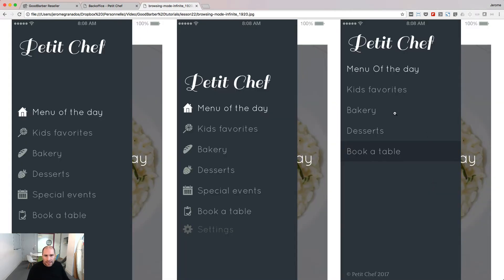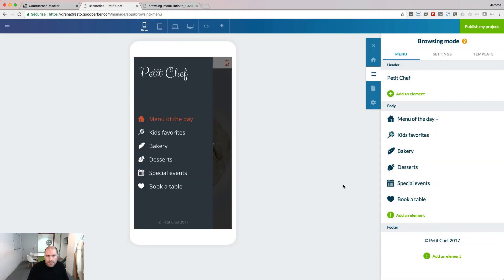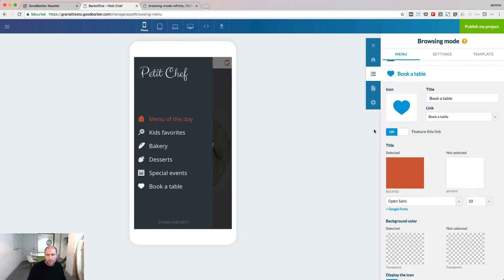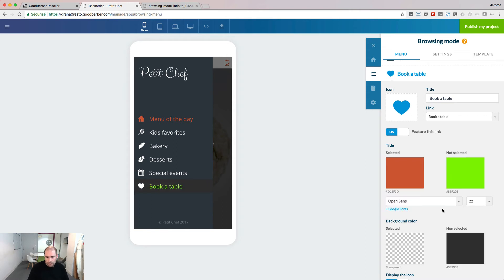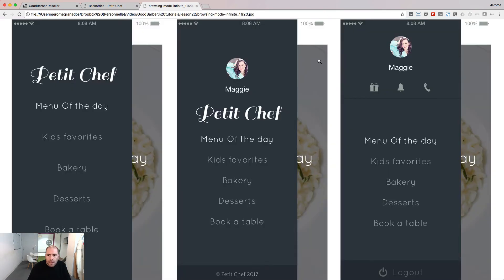Look how this link stands out from the others. Let's do it in our menu. Start by editing the link from the menu tab. The link is already featured. I'm going to change the not selected color and the background color. The link is now much more visible in my navigation.